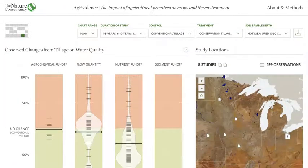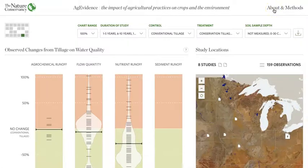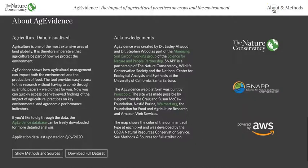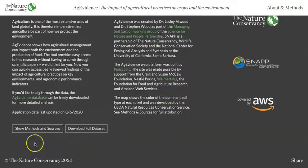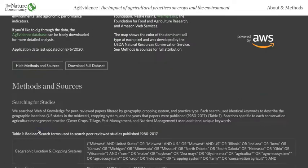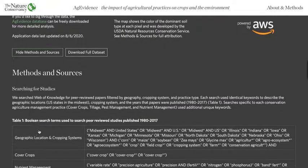If you are interested in learning more about how we collected, built, and visualized the data, you can visit the About and Methods section at the bottom of the page. This section gives information about the tool generally and the partners involved, and also shows when the data were last updated. If you want to see more detailed methods, click Show Methods and Sources.